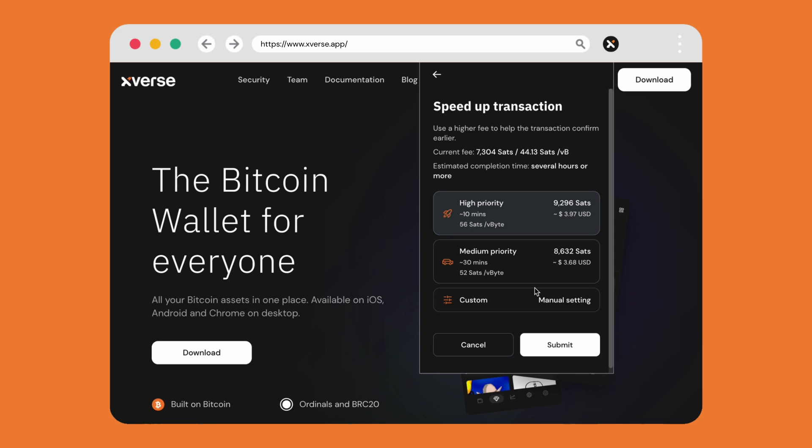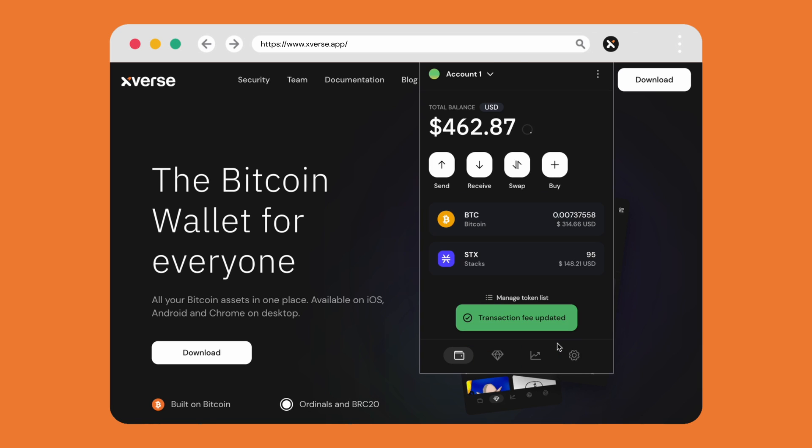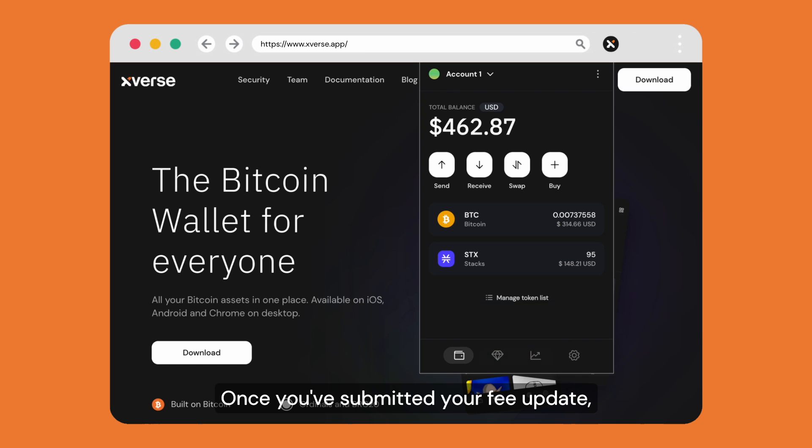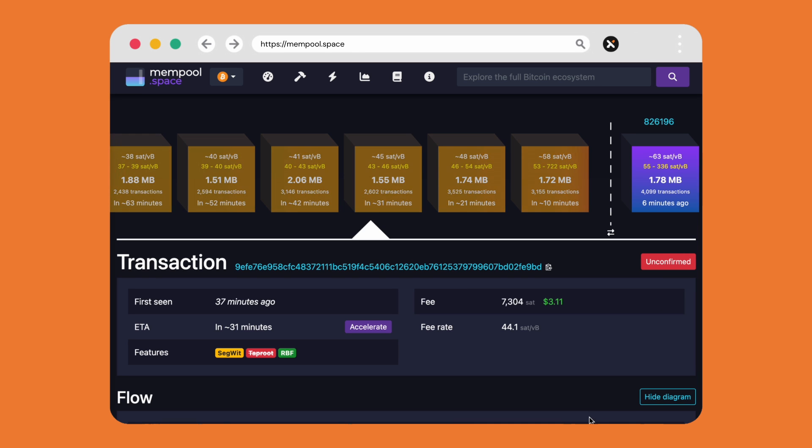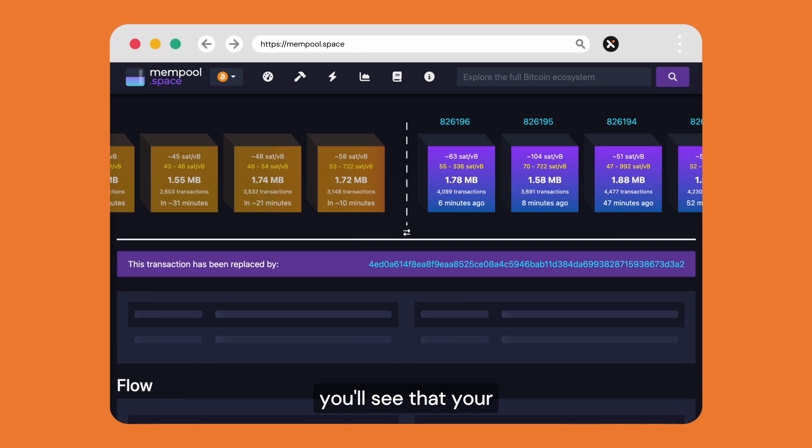From here you have the option of selecting a different fee rate including high, medium, or custom. Once you've submitted your fee update, heading back to mempool and refreshing the existing transaction, you will see that your transaction has been replaced.